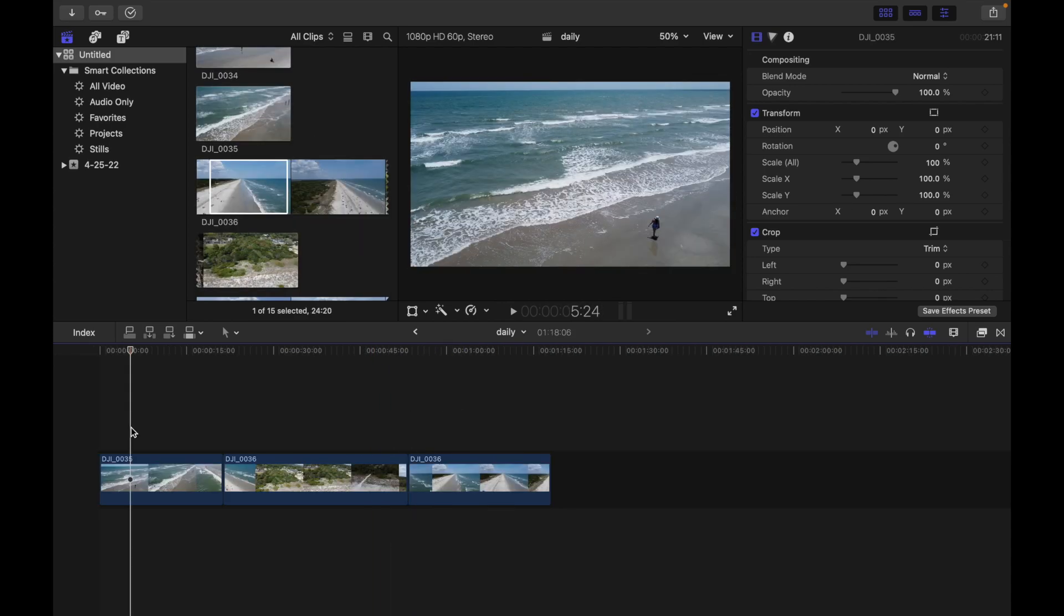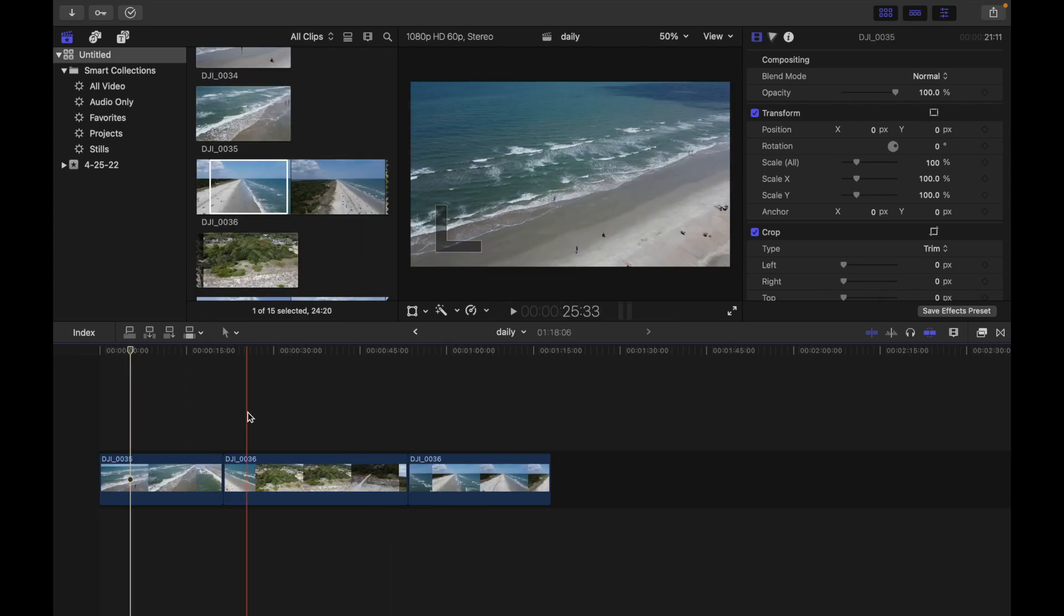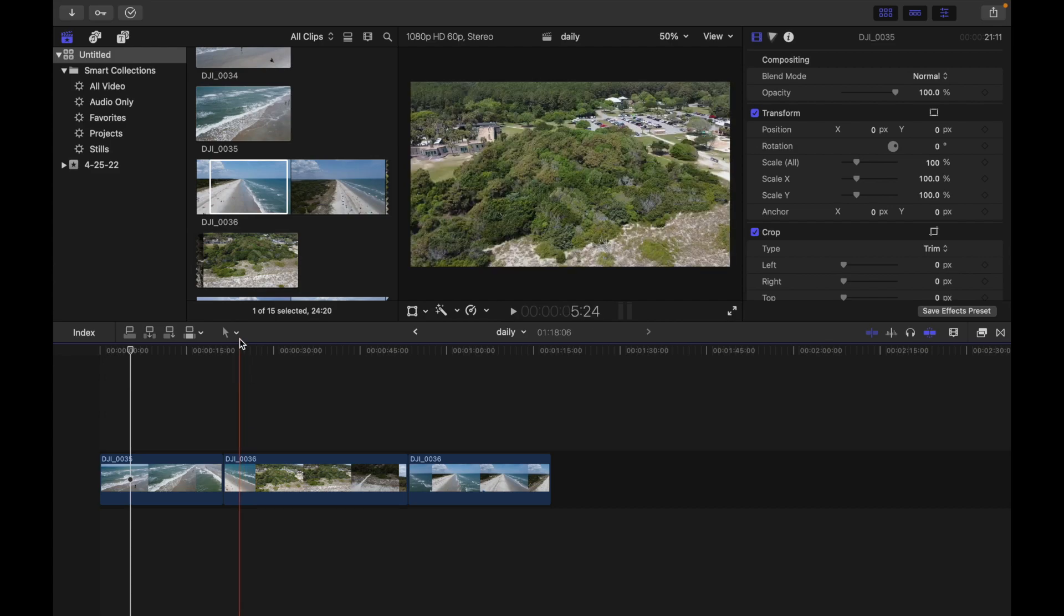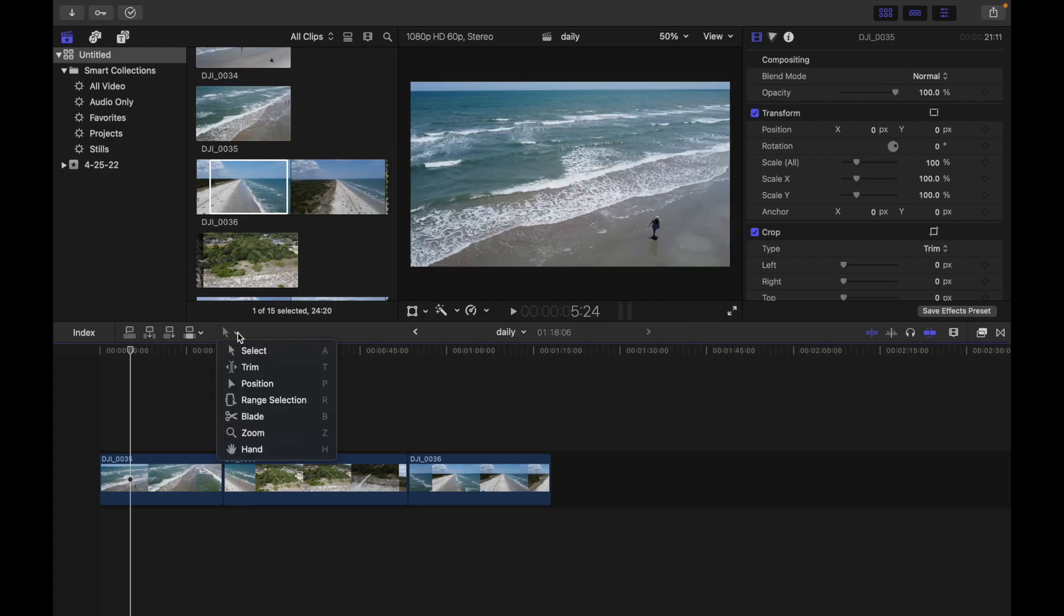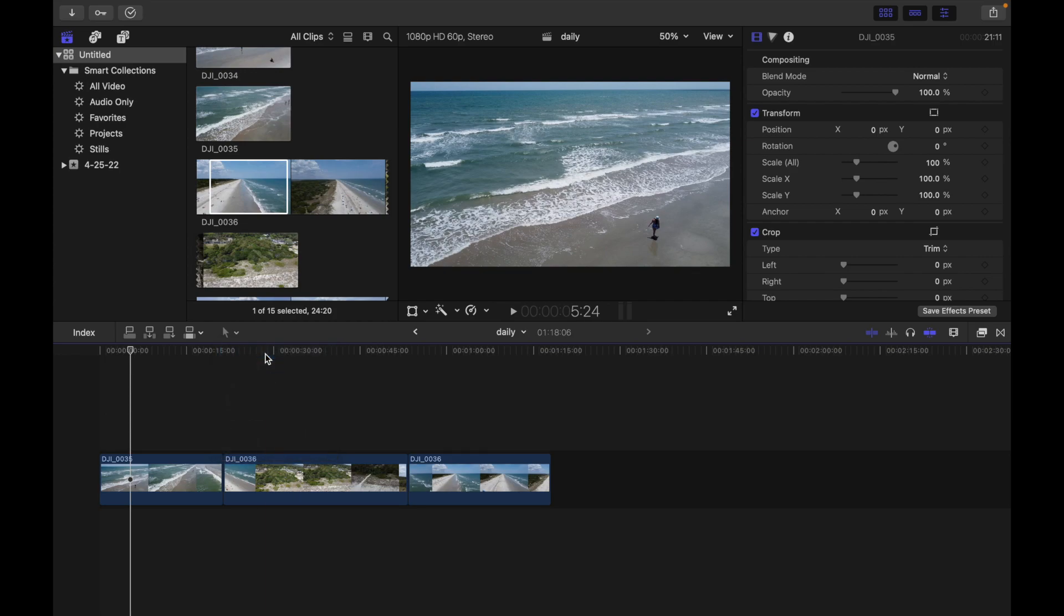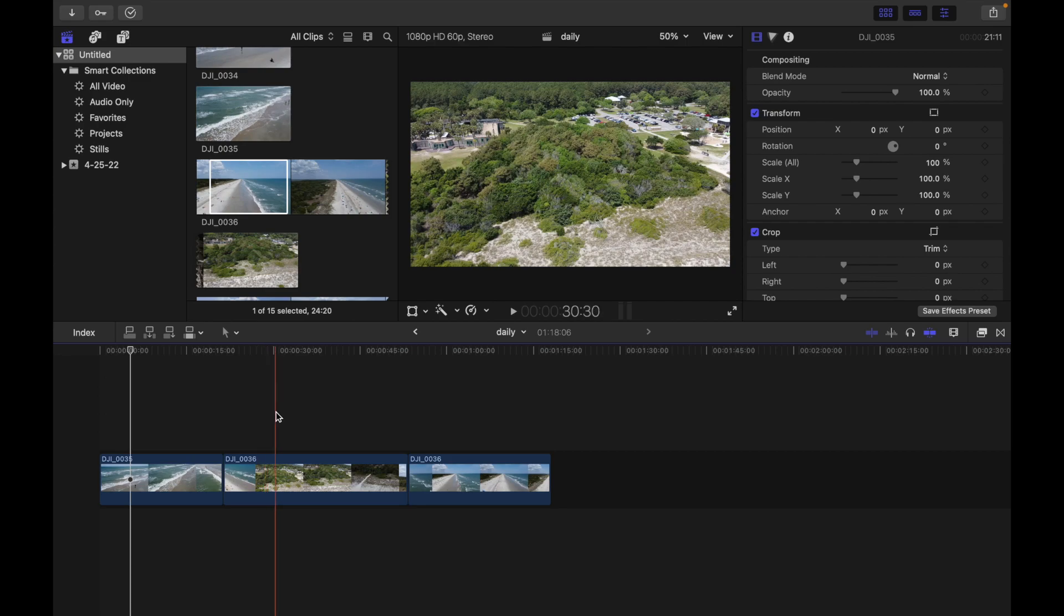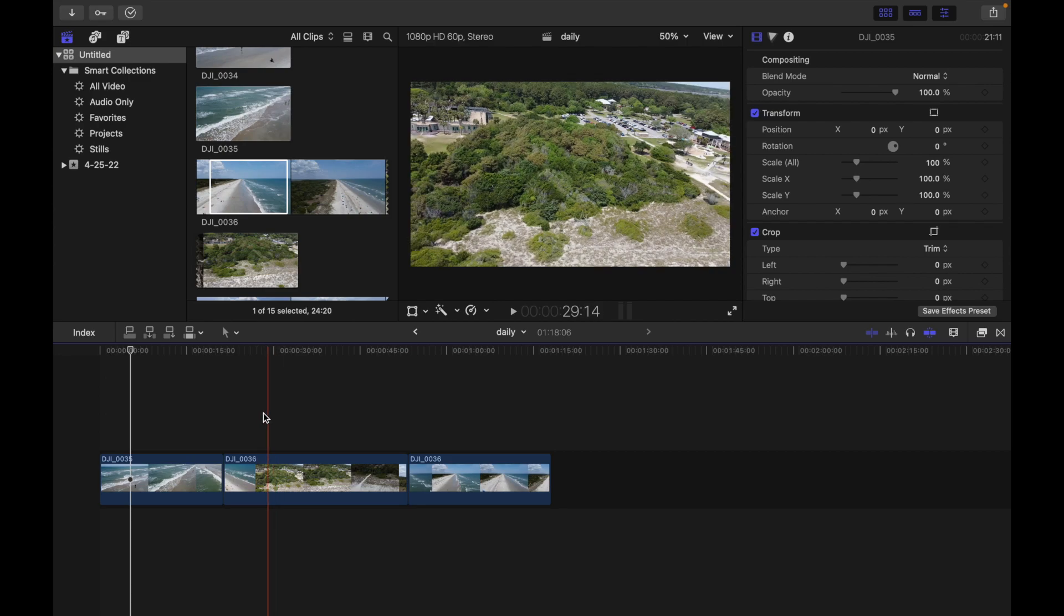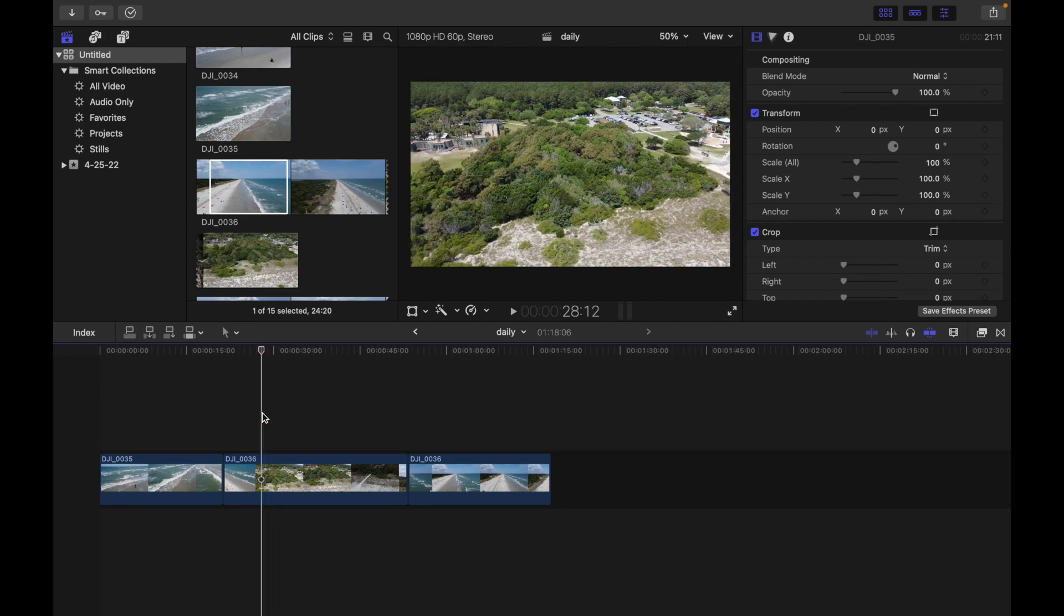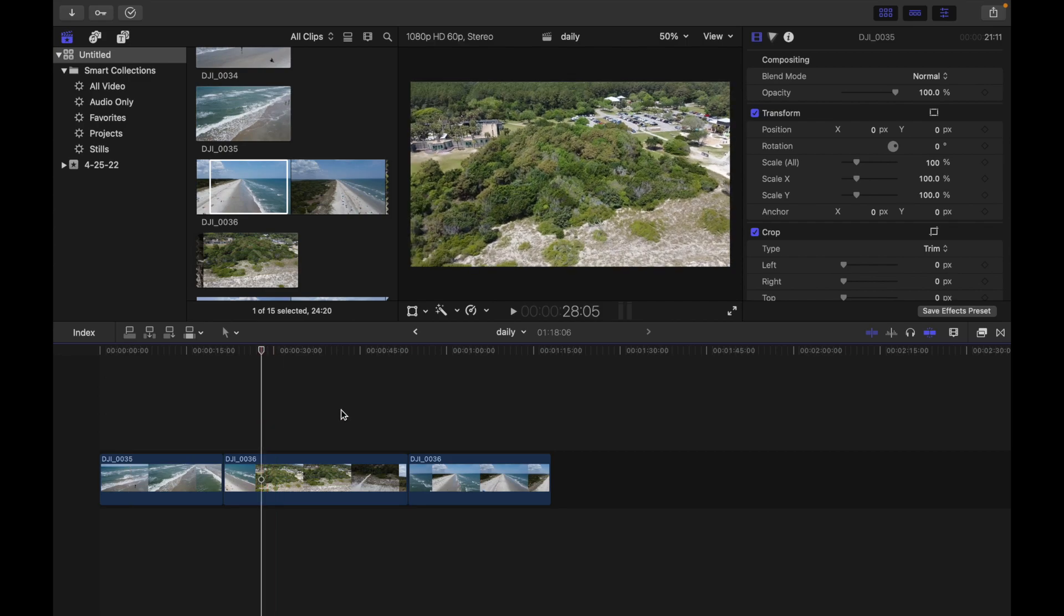So I have to click on this arrow and I can see different kinds of tools that are available on Final Cut Pro. By default, Select is selected, so I can just select anywhere on the clip. It doesn't do that much.